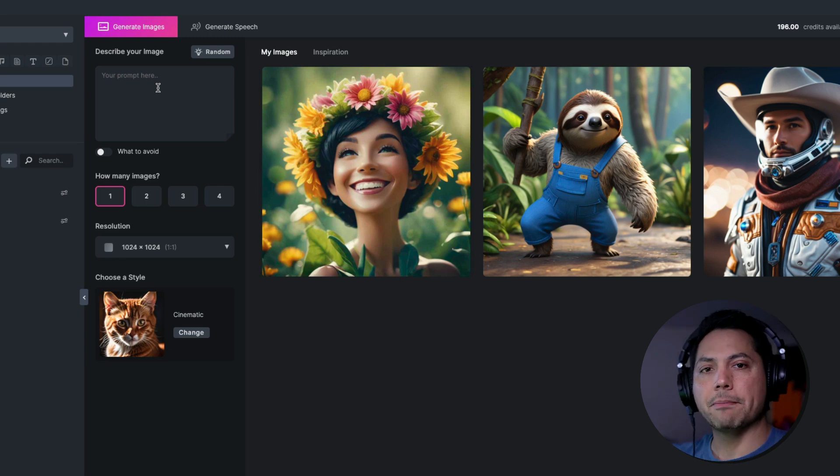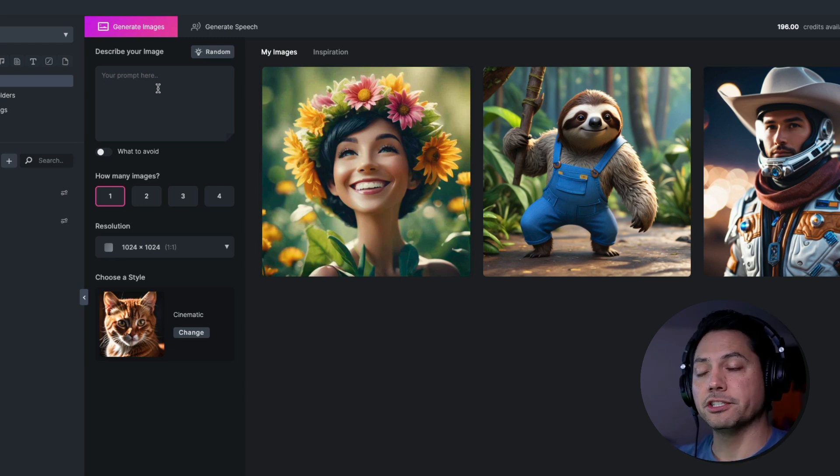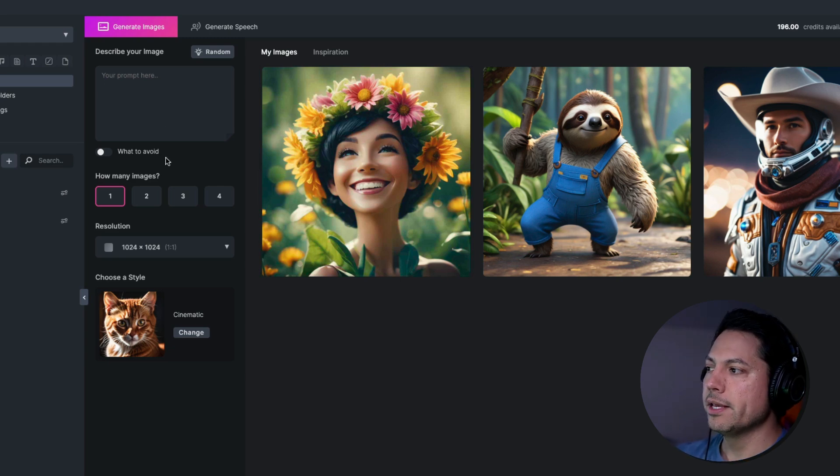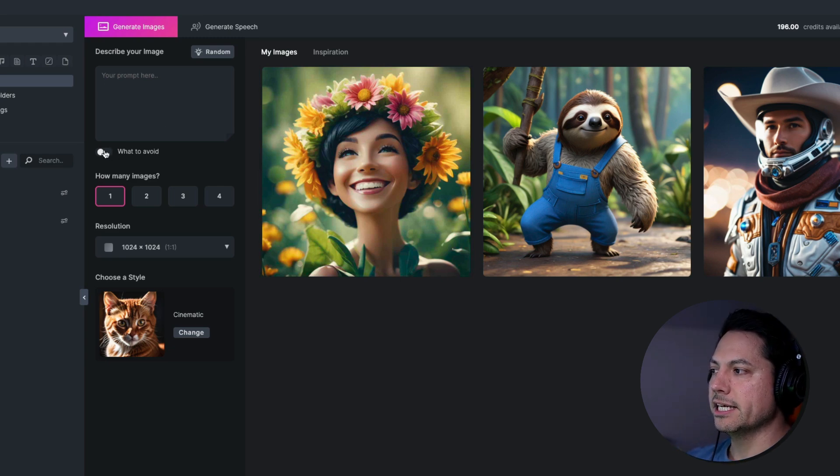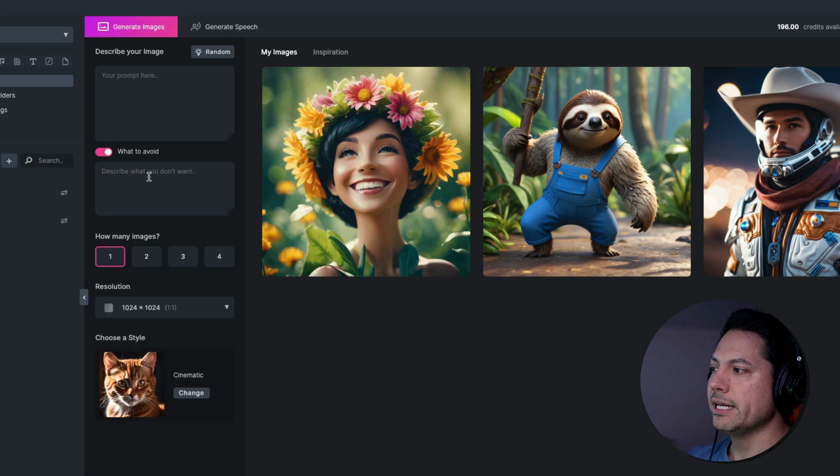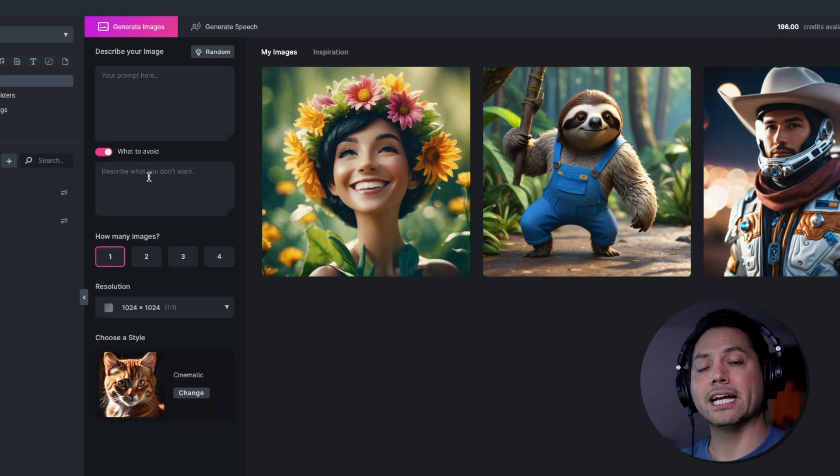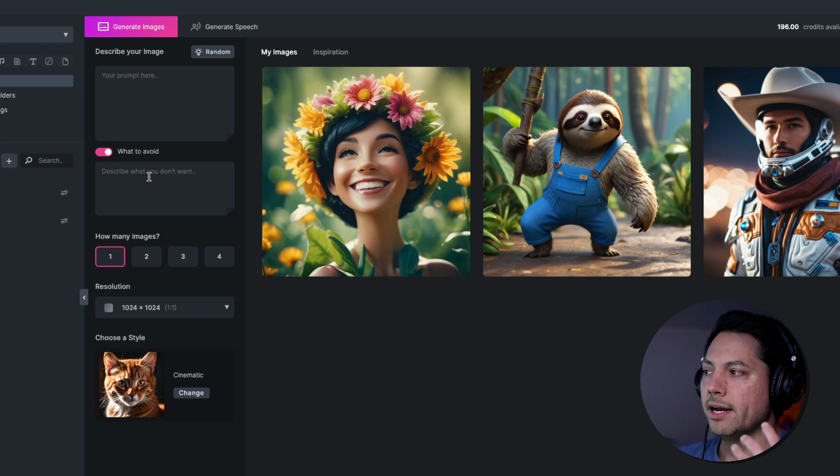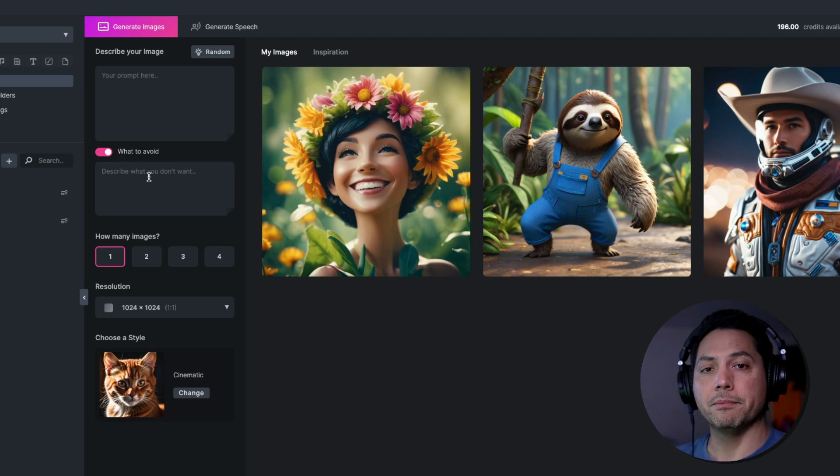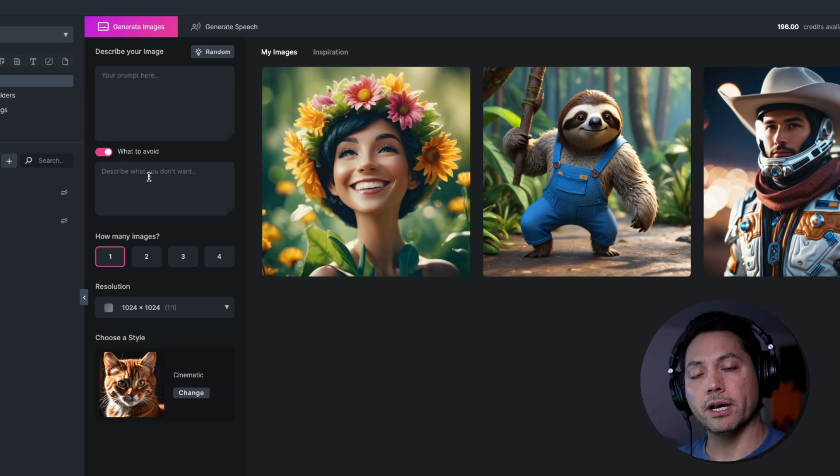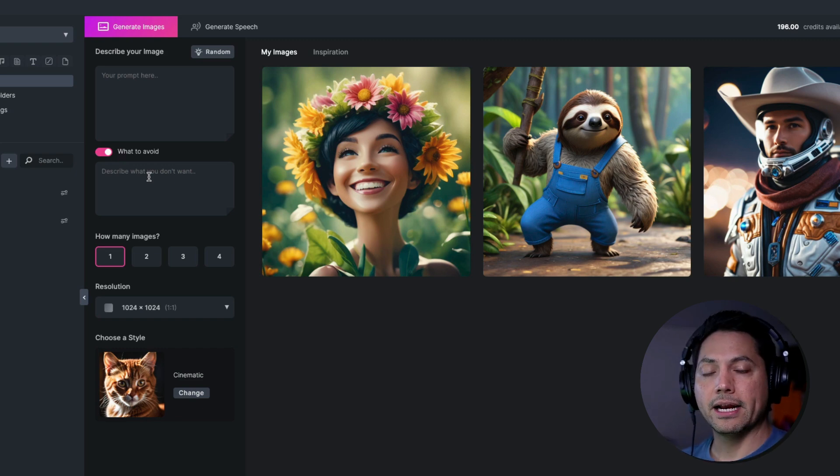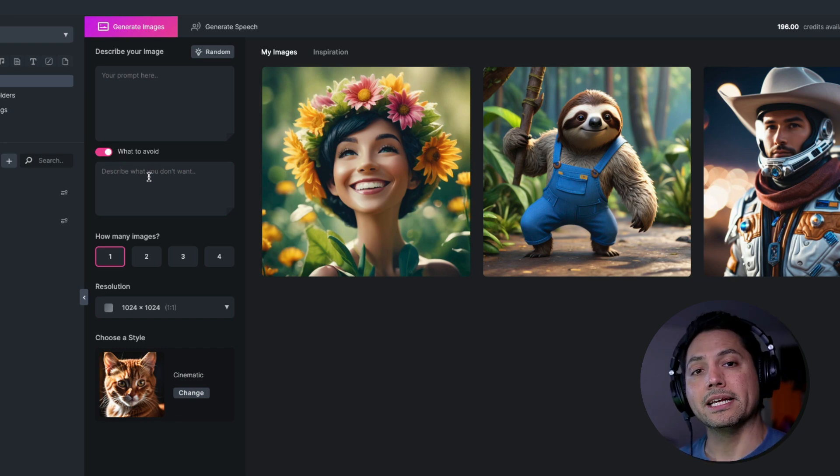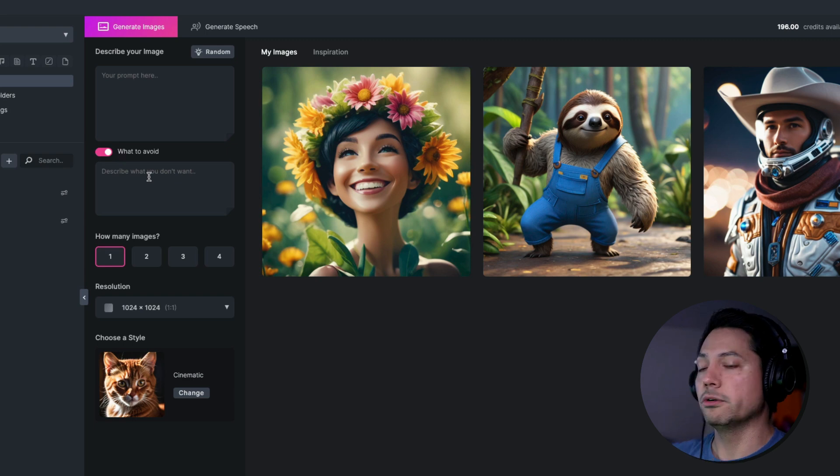Now over on the left side, I'll go back to my images here. Now at the top, this is where you type in your prompt. So what do you want the AI generator to create for you? Below that you have a checkbox that says what to avoid. So if I turn that on, here is where you can type in what you want the AI generator to avoid. So maybe you have something coming in with an umbrella that you're creating and you don't want any colors with red or blue. You can say to avoid those colors there.